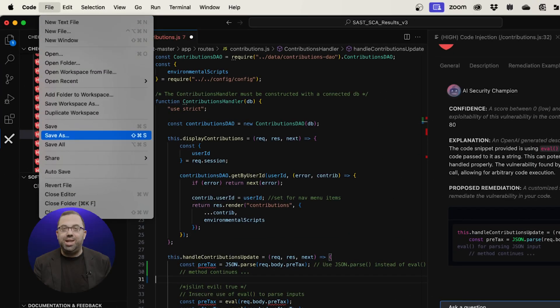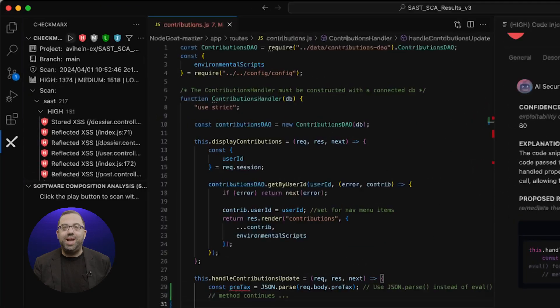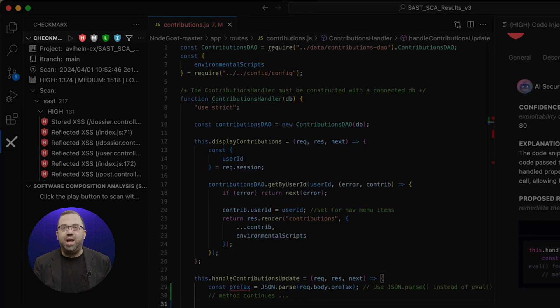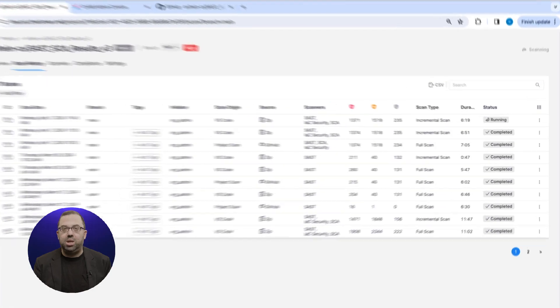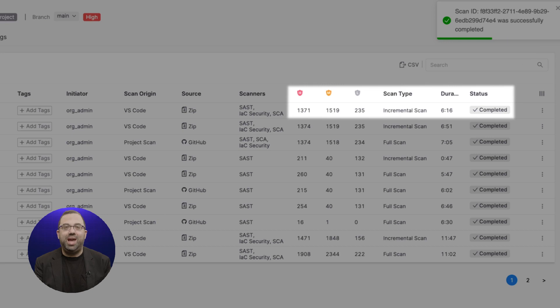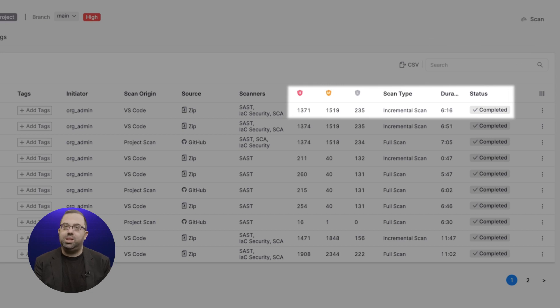Replace the previous code with the new code snippet suggested by AI Security Champion. Save the changes and then start the scan. Once the scan is completed, we verify if the fix that OpenAI suggests will remediate the vulnerability. We will see the scan rescanning the same project. It is completed.